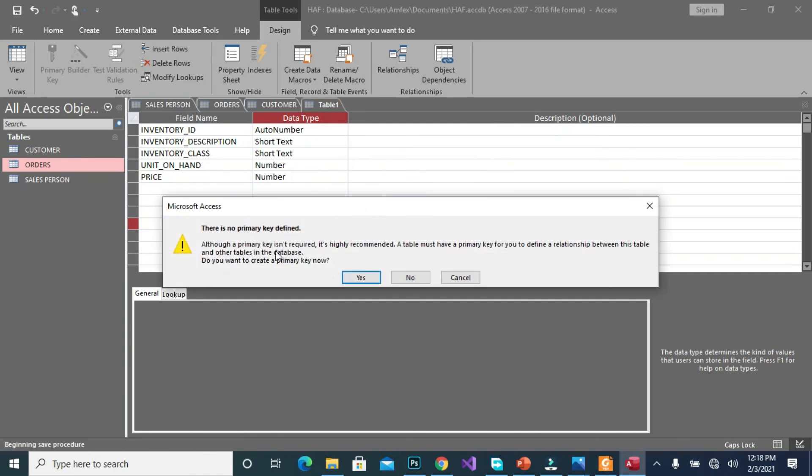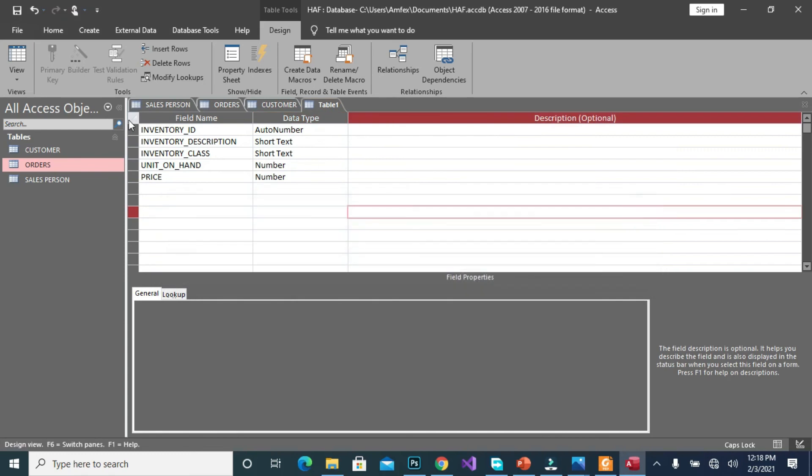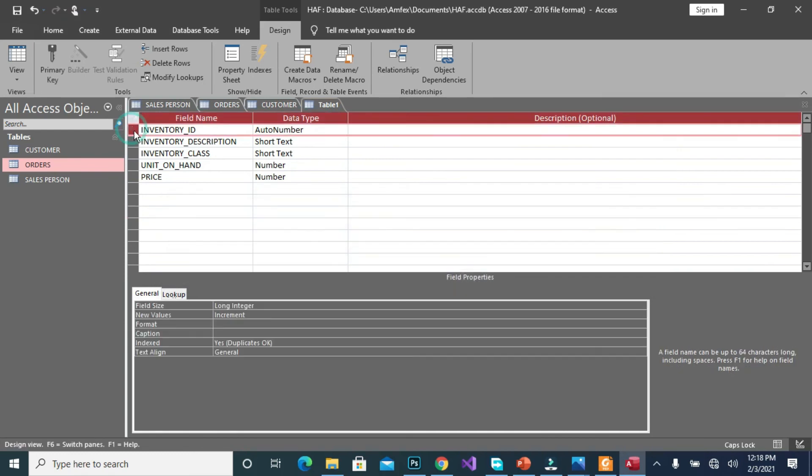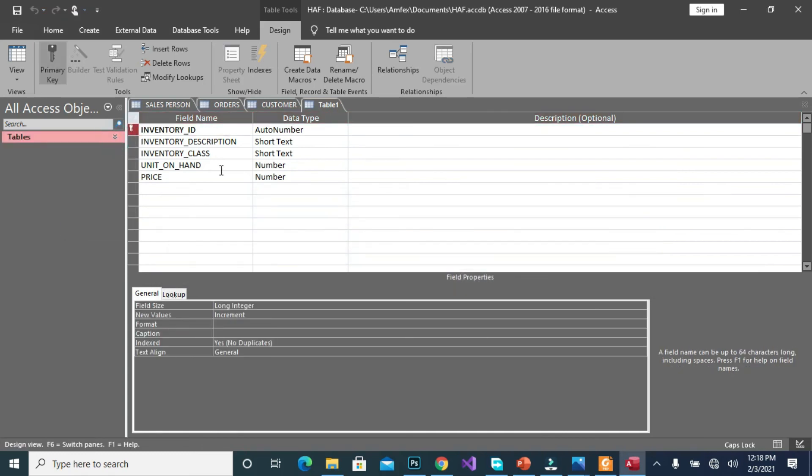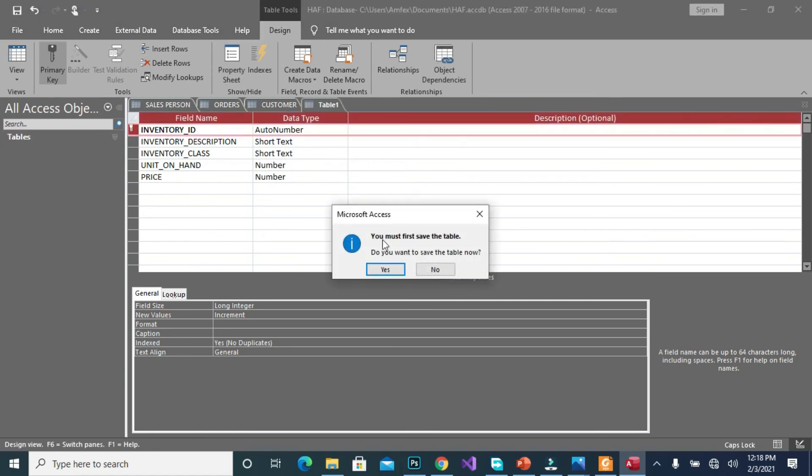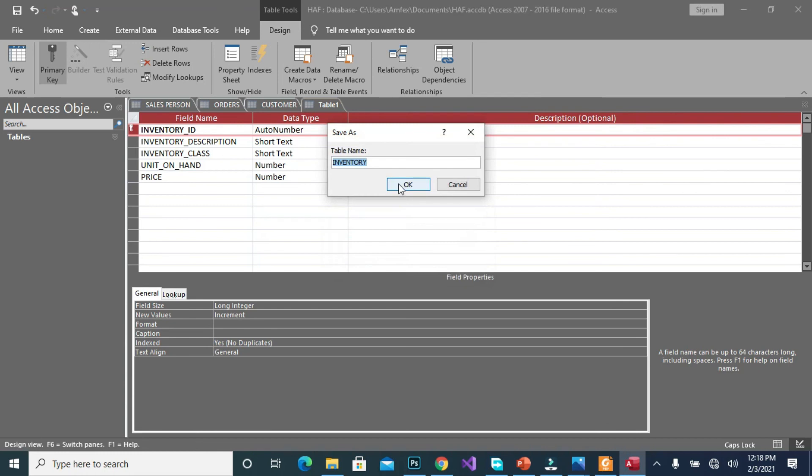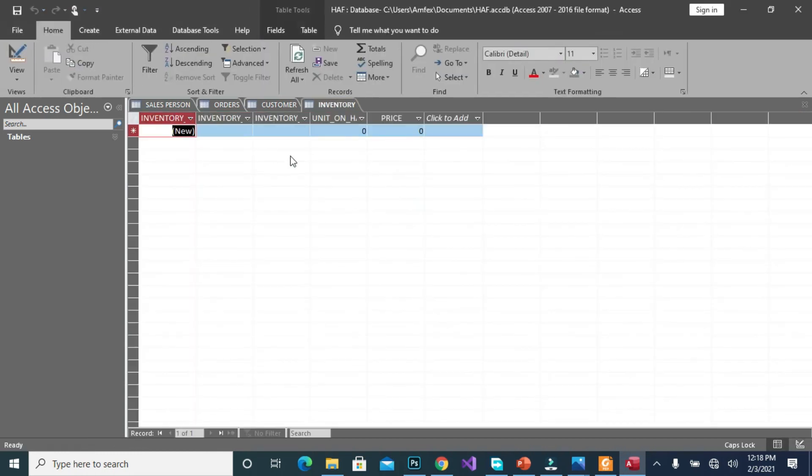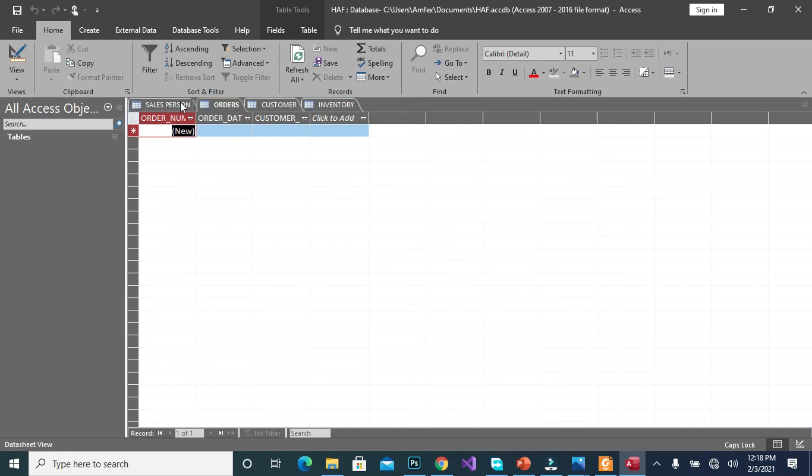Okay, so it's giving us a warning because we didn't specify. Okay, so let's close it and specify the ID as our primary number which will uniquely identify each of the inventories that we have in our system. So we can go to the data sheet view. Yes, okay. We are there.